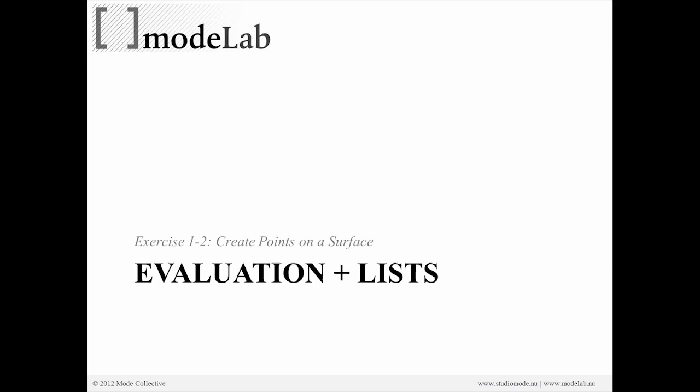Okay, so we just created a grid of points in the X and Y directions. Now let's modify our script and use a different type of input so that we can create points on a surface.